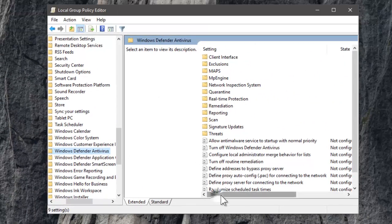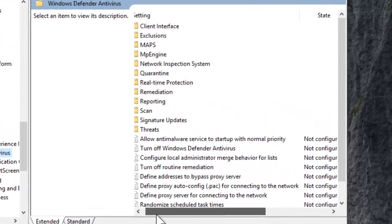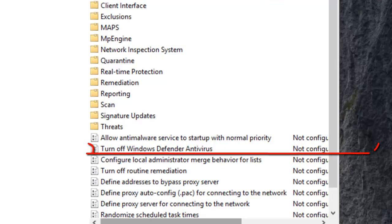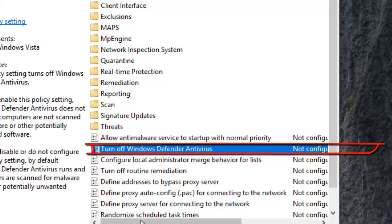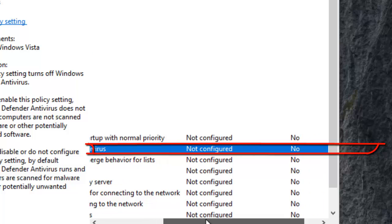Here at the right side, you will see Turn on Windows Defender Antivirus option. You can see its status is not configured.